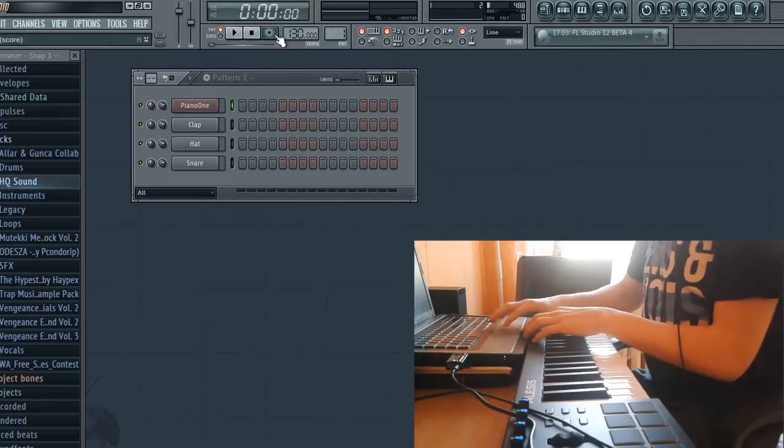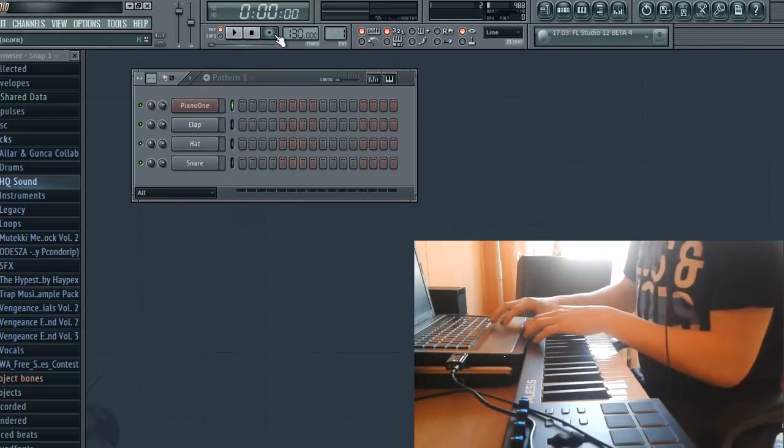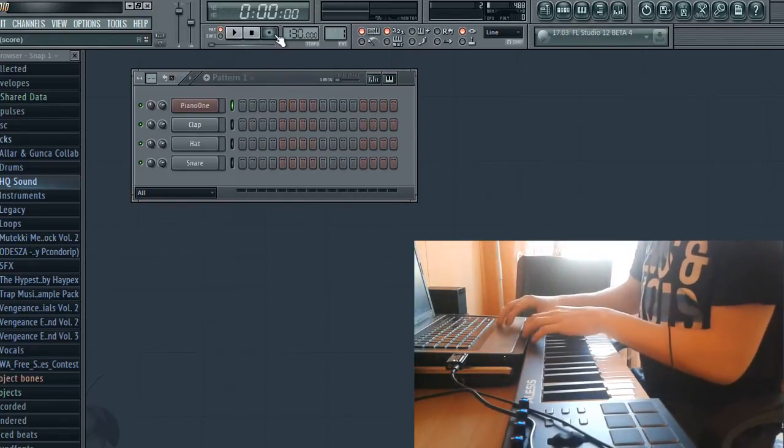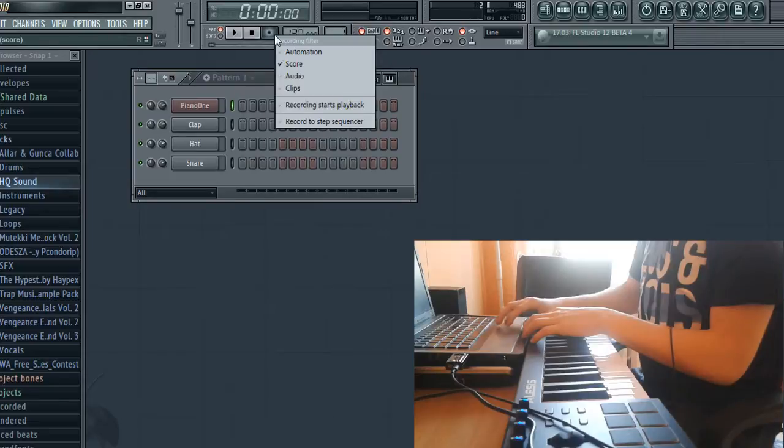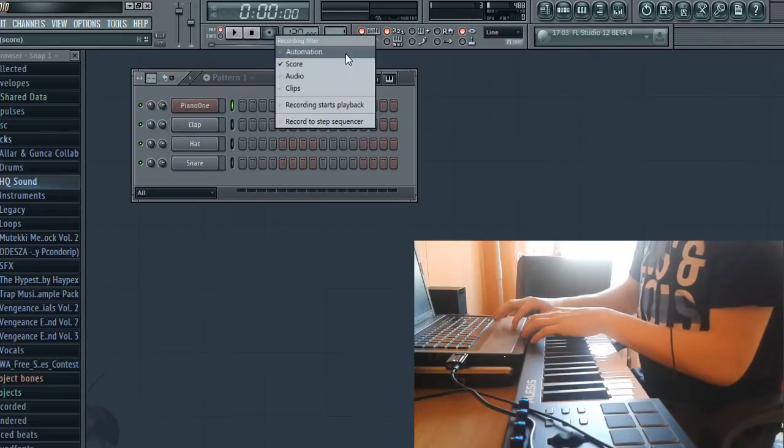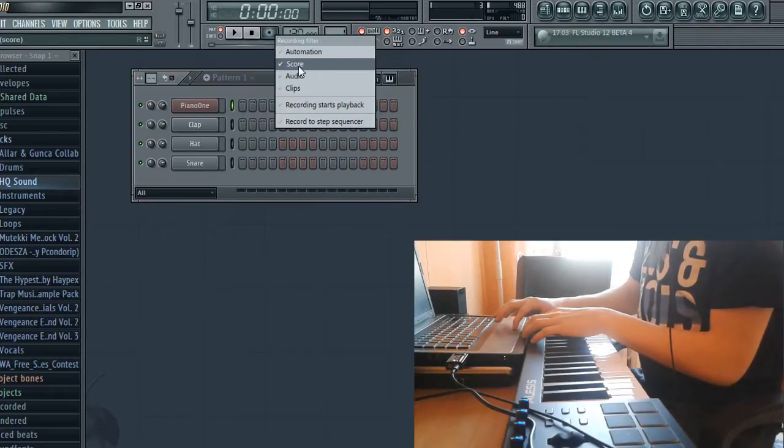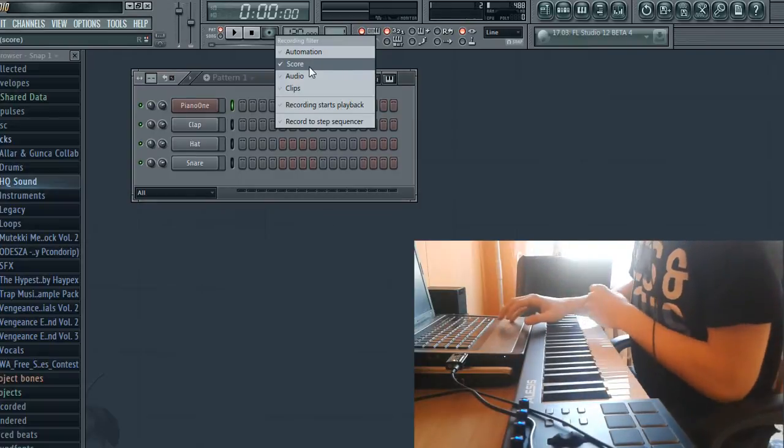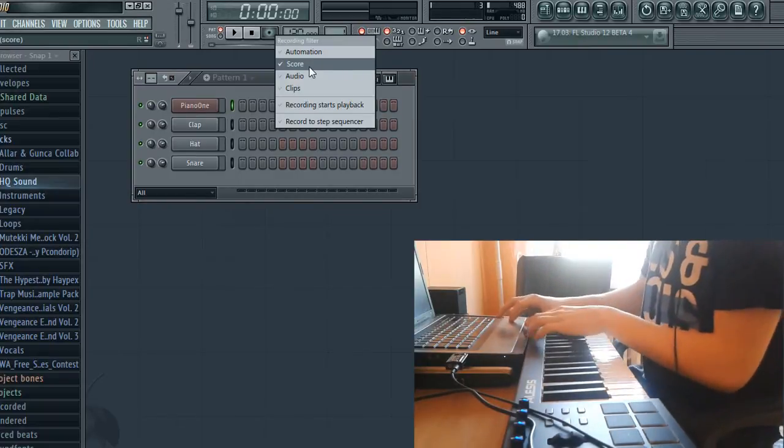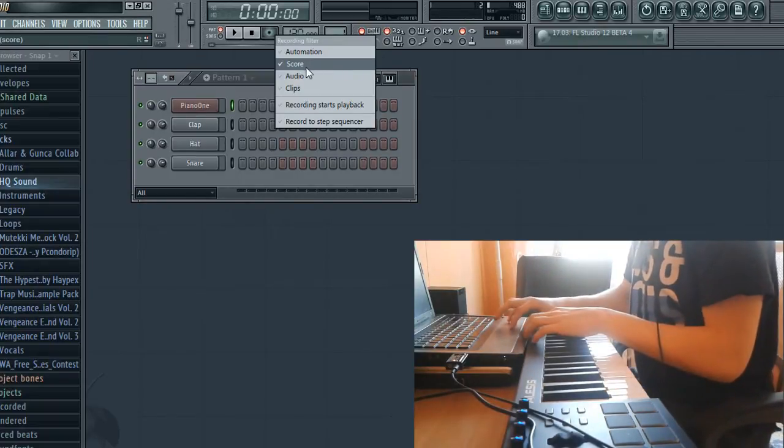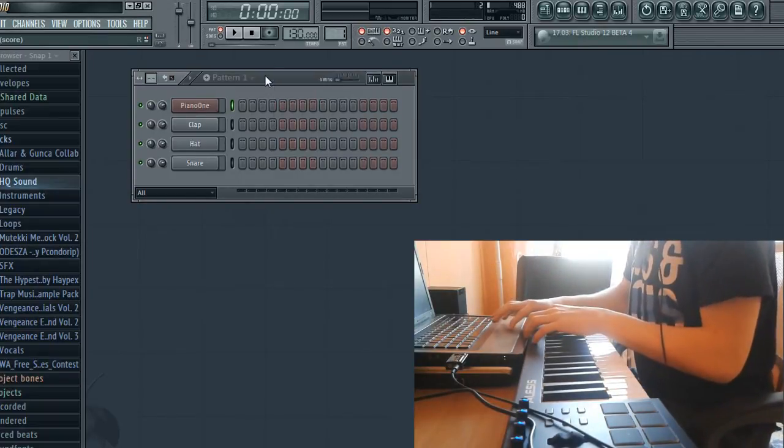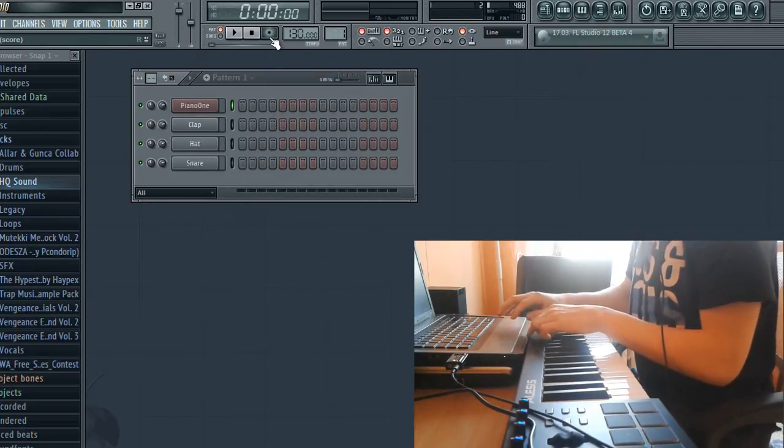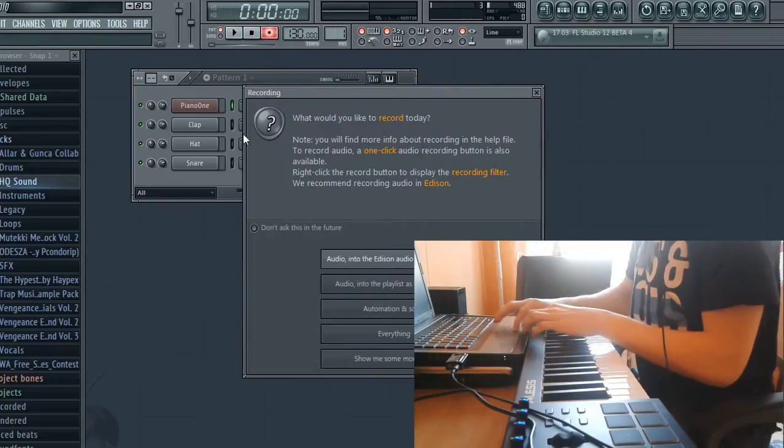First, go to the record button, right-click it, and make sure it's set to Score Mode. Then go to your step sequencer, press record, but don't press any of the other buttons.